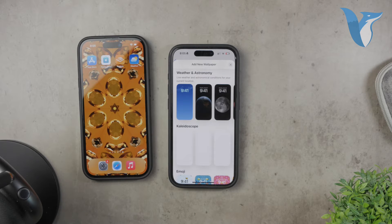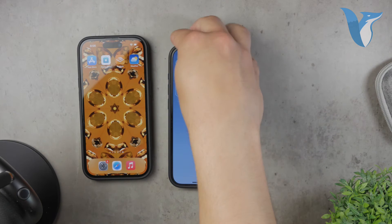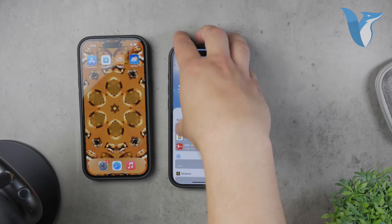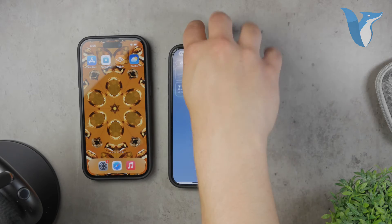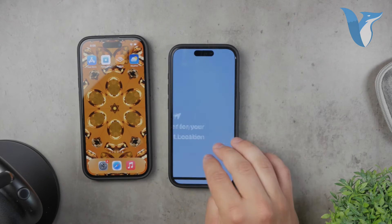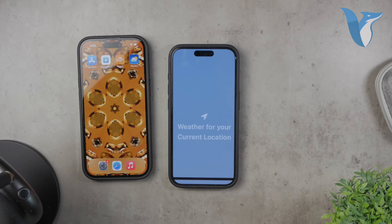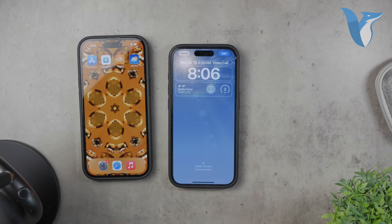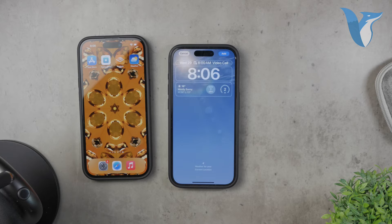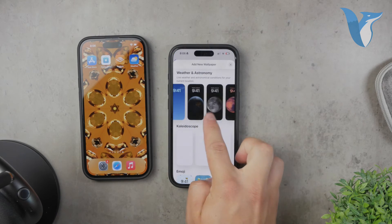In the preview screen, you'll notice a little text at the bottom indicating that this wallpaper uses weather data for your current location. This is the main purpose of this wallpaper — to reflect the real-time weather conditions around you. Other wallpapers in this section, like the astronomy or earth ones, also use your location to provide relevant data.